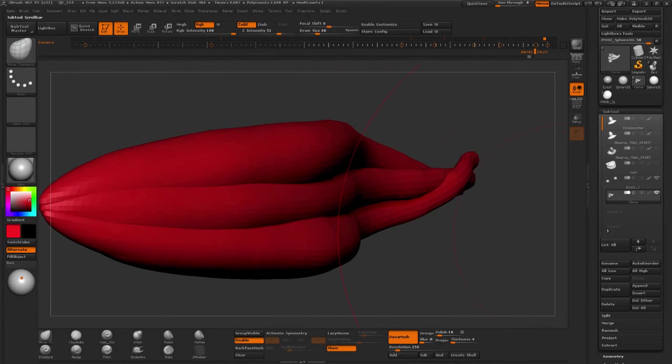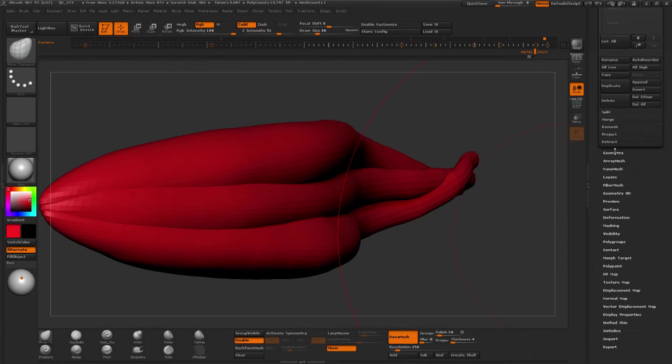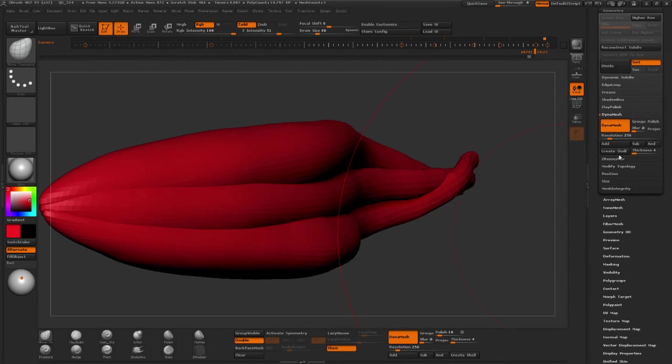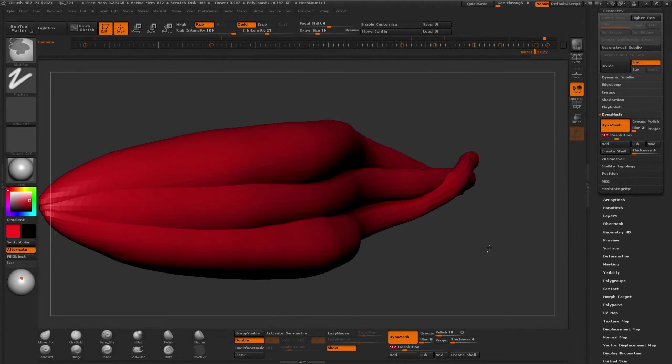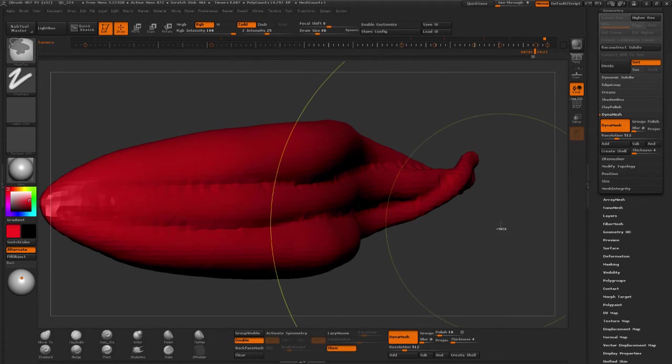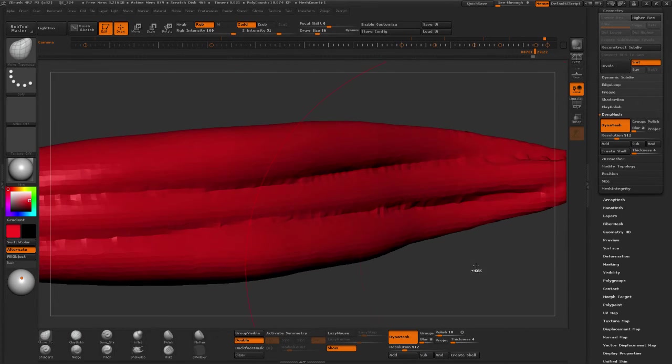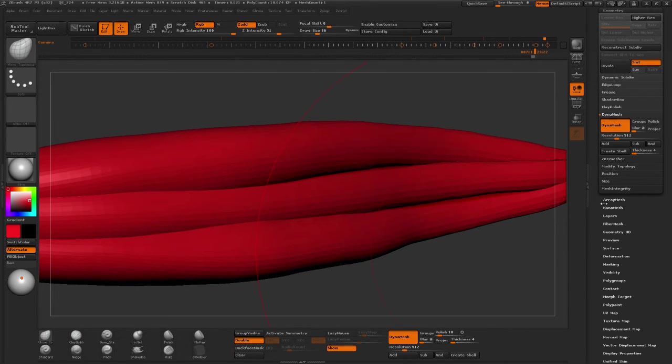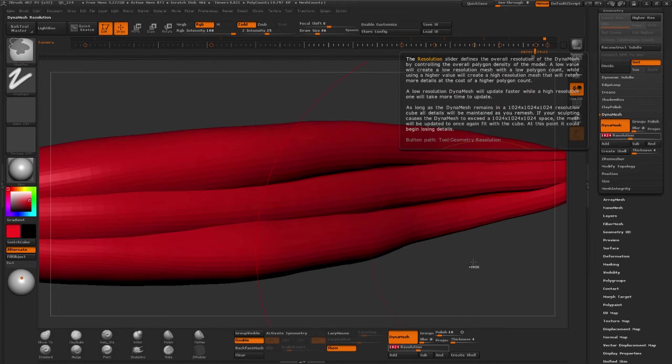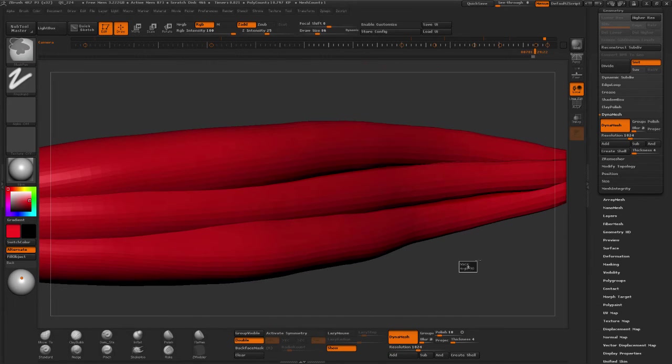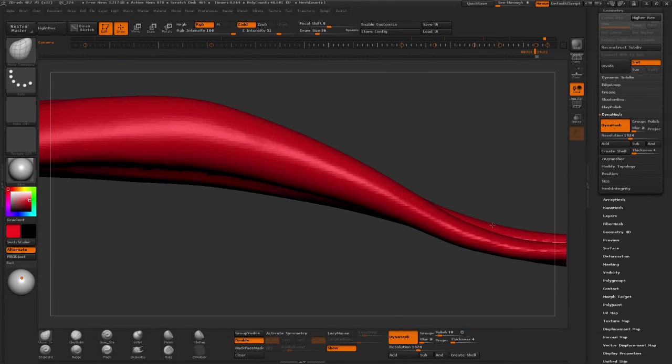So let me bring back the visibility, control drag, and then re-dynamesh. The dynamesh settings are too small. So I'm going to go to geometry, and for my resolution I'm going to go to 512, click drag. Not too bad. I'm going to go a little bit higher, 1024, control, click and drag, and there.